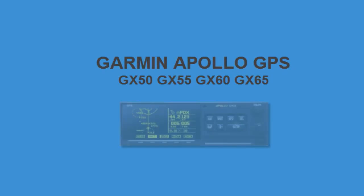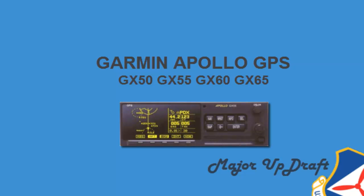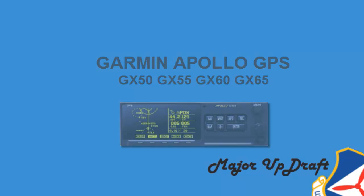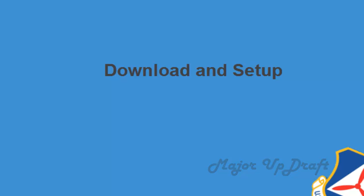Welcome to this intro training session on the Garmin Apollo GPS, hosted by yours truly, Major Updraft. In this video, we will be discussing downloading and setting up the Apollo GPS simulator.